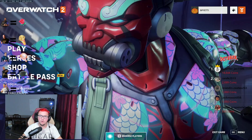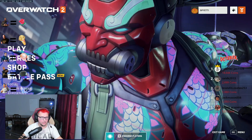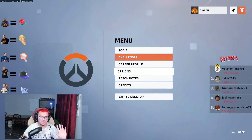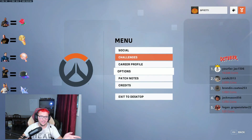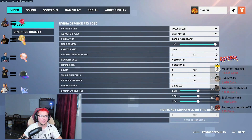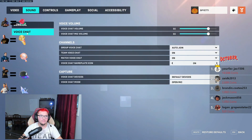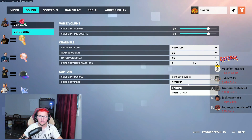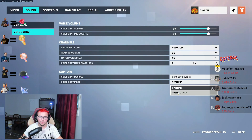As for toggle to mute, what you're gonna want to do is click escape if you're on PC, or the equivalent on console, go to options, from here go to sound, then voice chat, and right here what you're gonna want to do is click on push to talk.